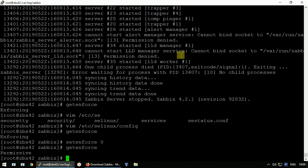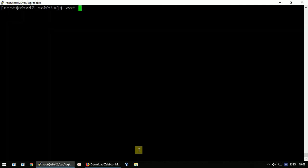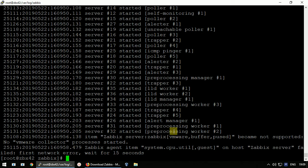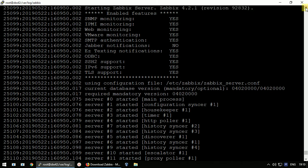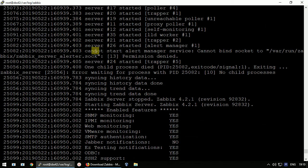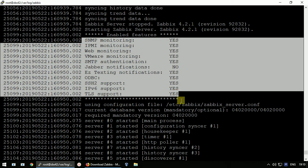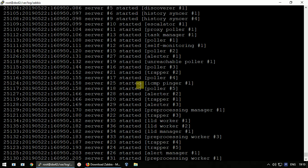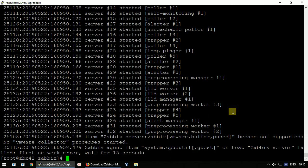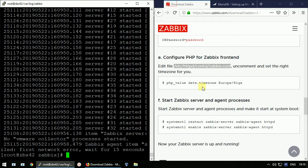Let's check the log again with 'cat /var/log/zabbix/zabbix_server.log'. It now succeeded. Looking back, we can see the earlier permission denied error caused the server to stop, but after about 10 seconds it retried and this time succeeded. We can now see all the sub-processes and components that are available and running.